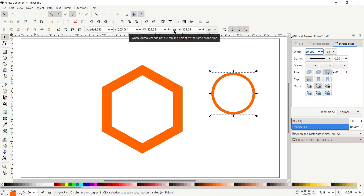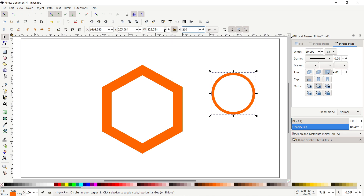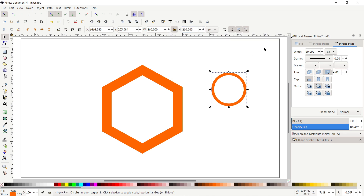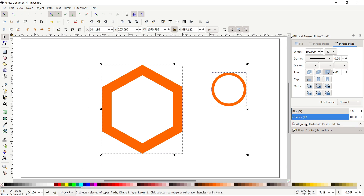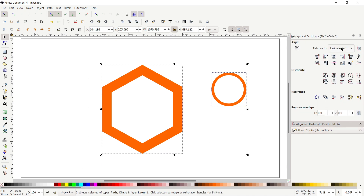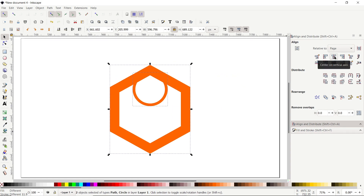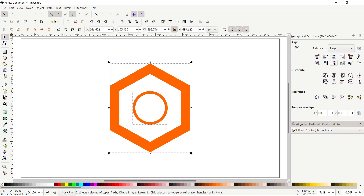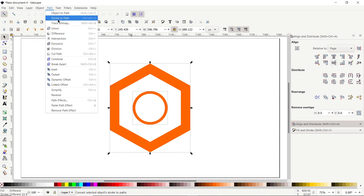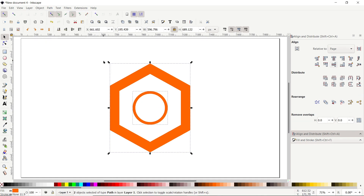Enable the lock option and set the height value to 260 pixels and press Enter. Now select both of these parts, go to the Align and Distribute menu, from Relative To select Page, then click Center on Vertical Axis and also Center on Horizontal Axis. Then go to Path and select Stroke to Path. We are now done with the design of the nut.